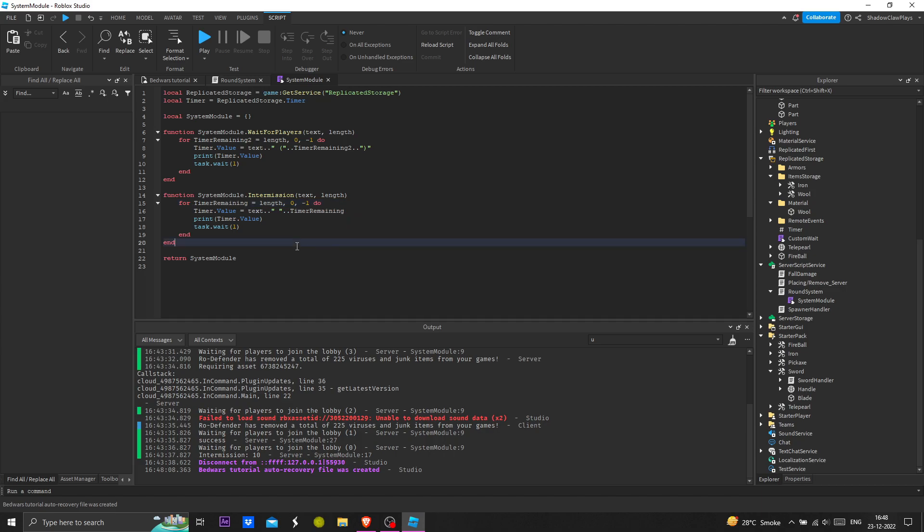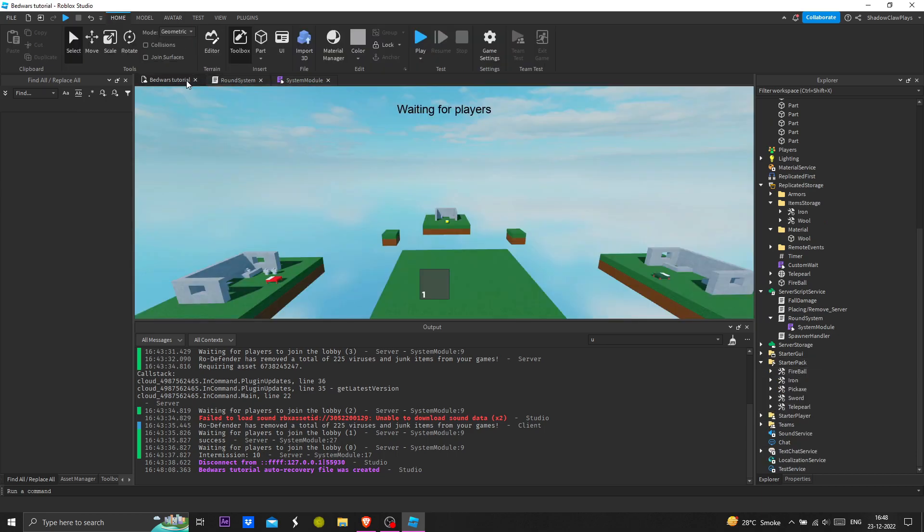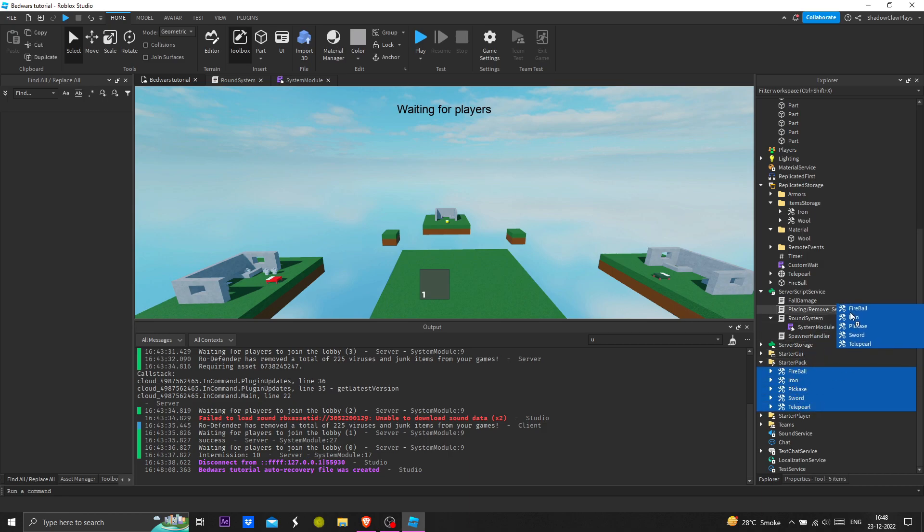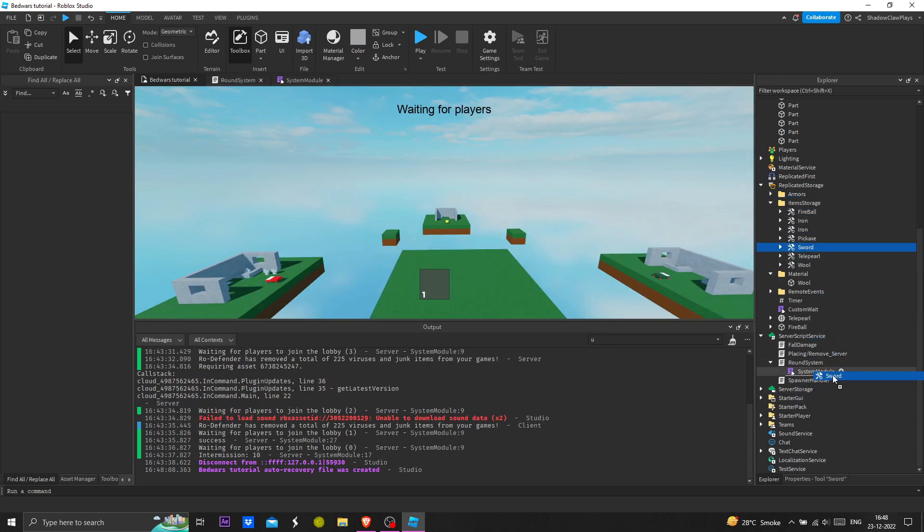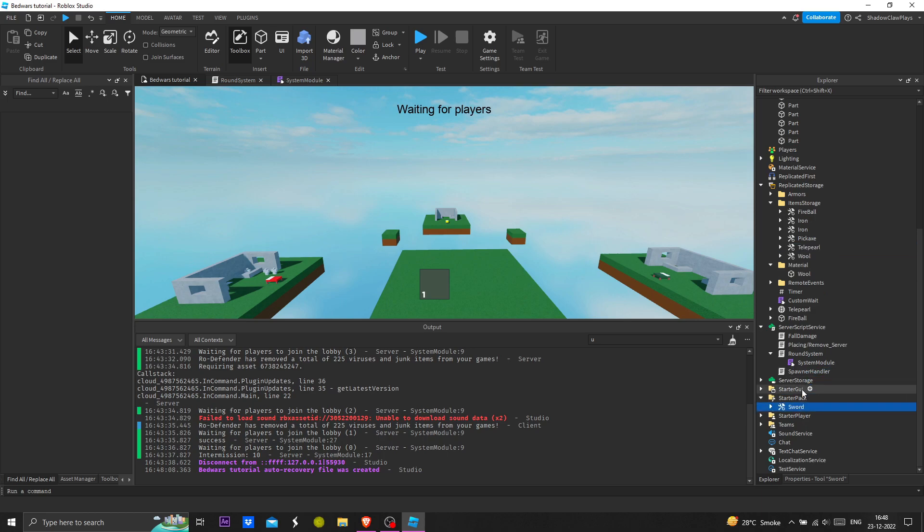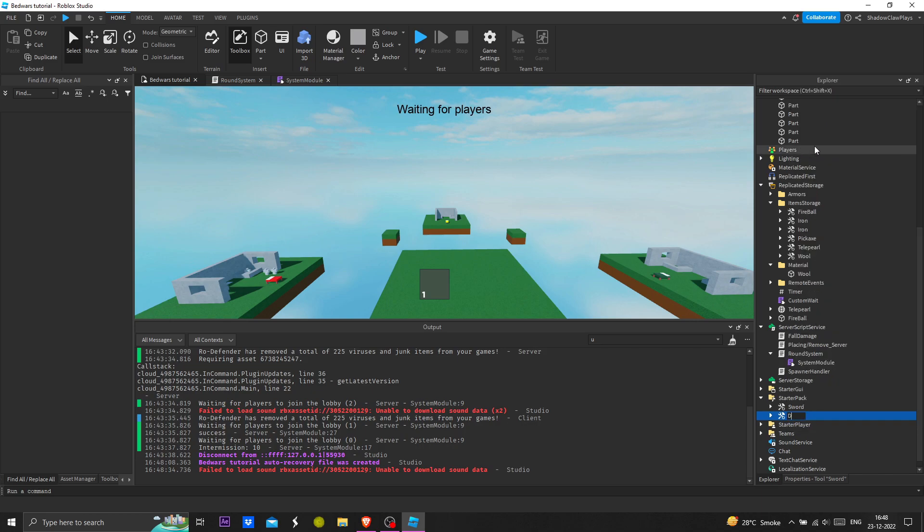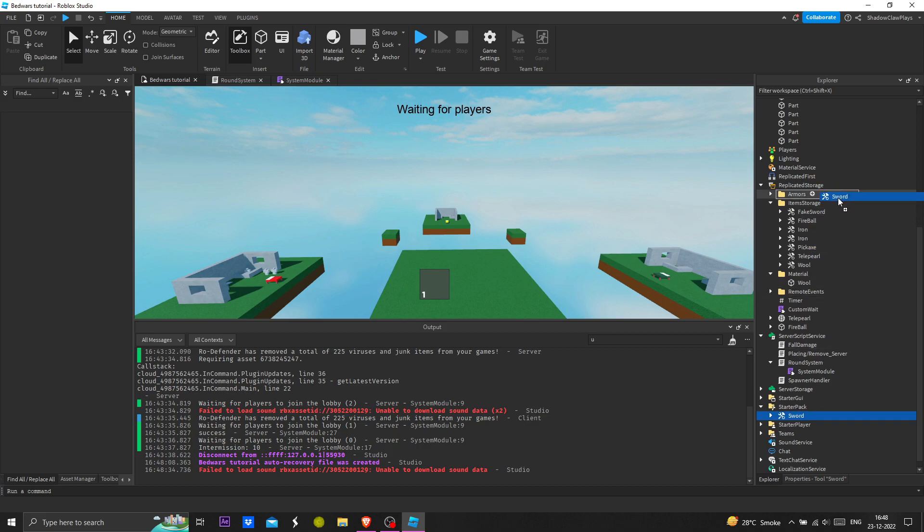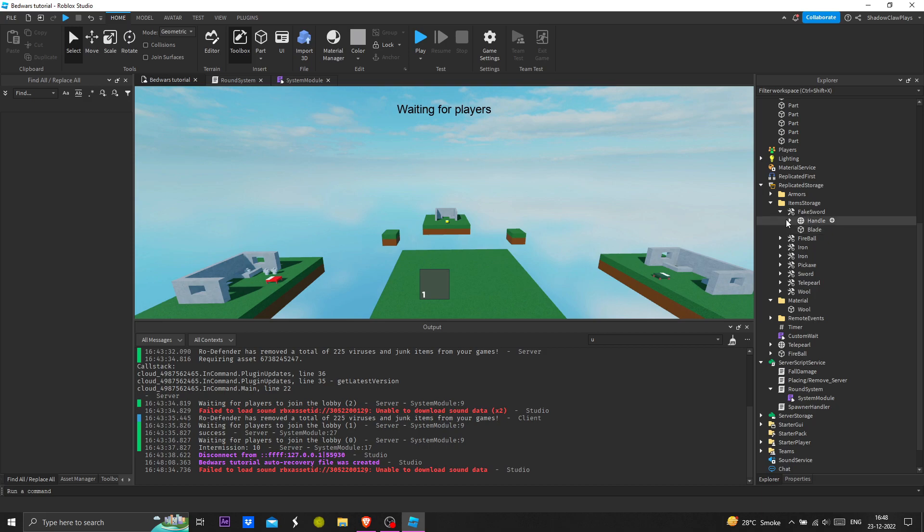Now we are going to make a function for what the player is going to do before the round. Let's put this inside and I'll make a fake sword for the player. I'll put it here and call it fake sword. Now I'll put this inside also.